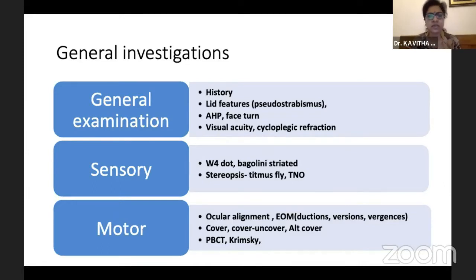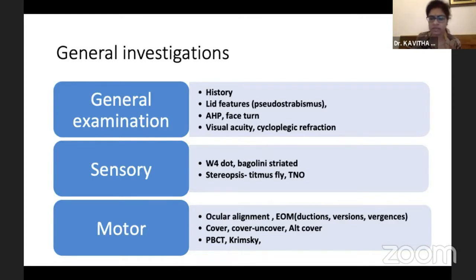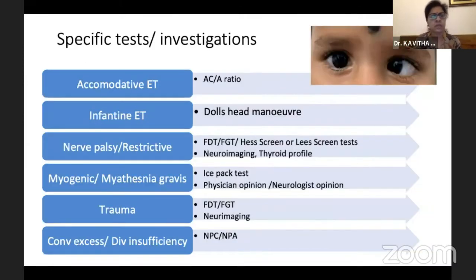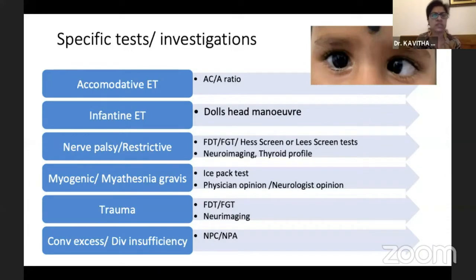For sensory assessment, we are looking at Worth 4-dot, Bagolini, striated lenses, stereopsis — all of which has been covered very nicely by Dr. Deepti. Now looking at specific tests, I've made a chart for each condition showing what specific clinical tests or investigations are required and that we should not miss out.